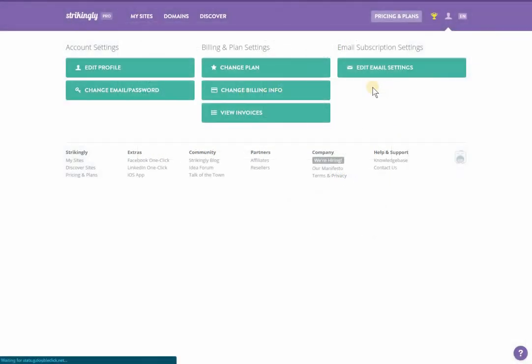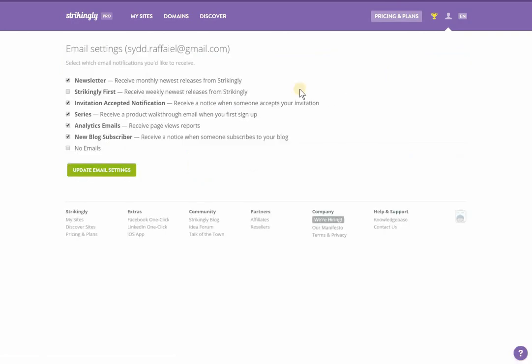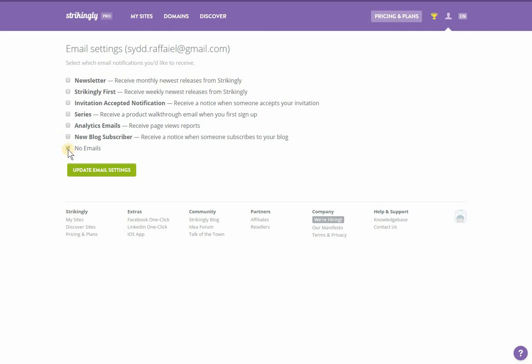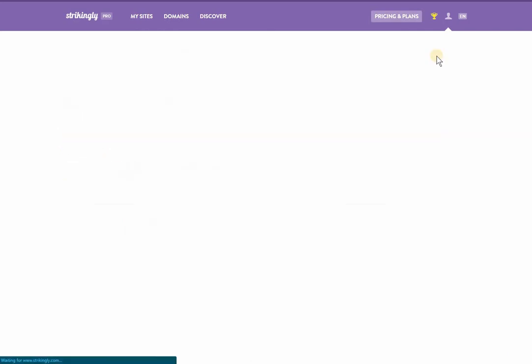Under email subscription settings, clicking edit email settings allows you to specify what type of StrikingD emails to receive. You also have the option to turn this off.